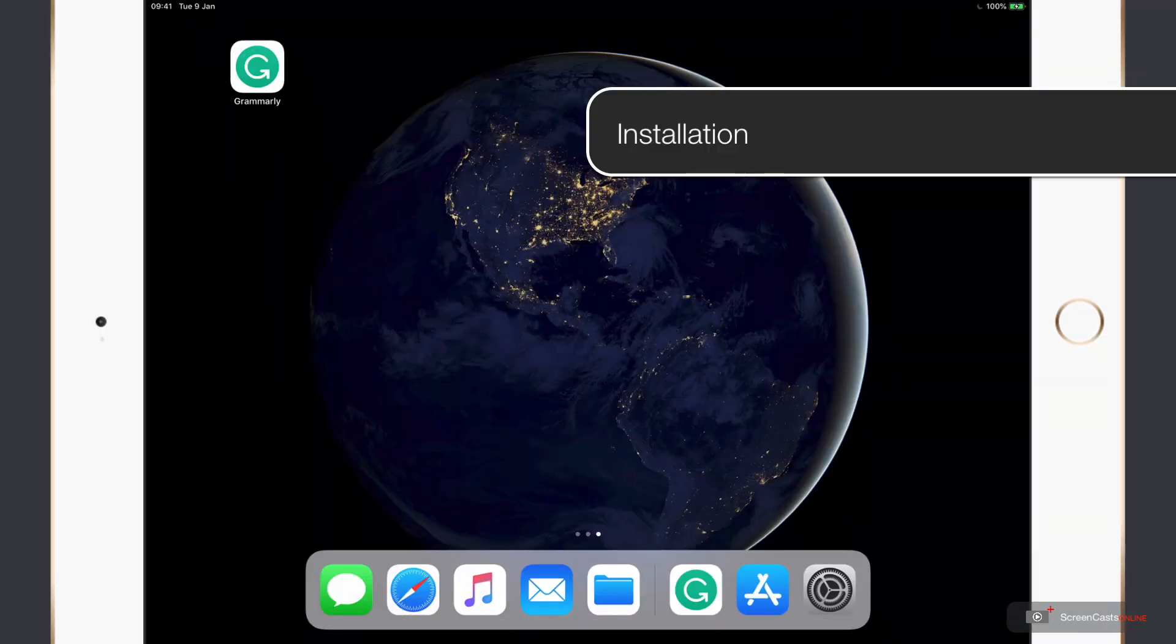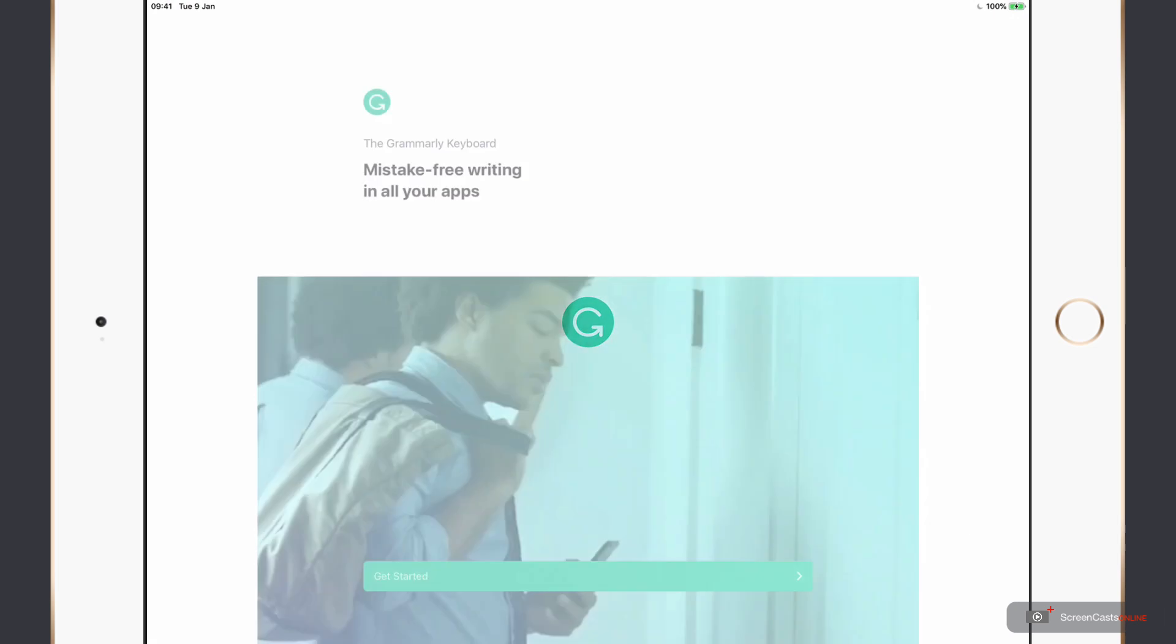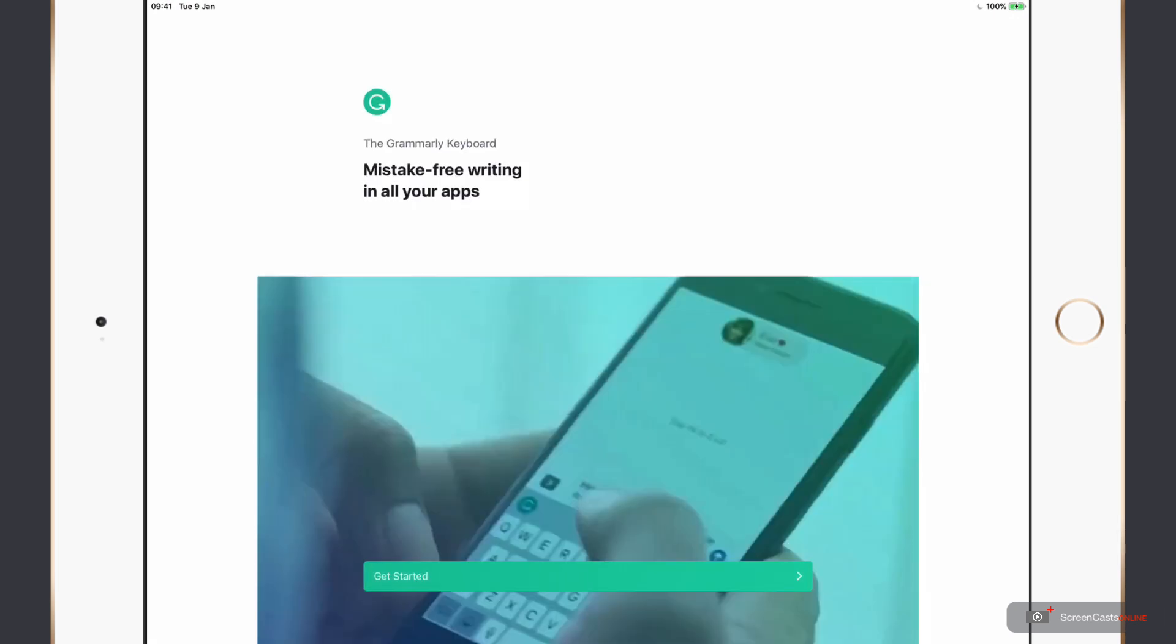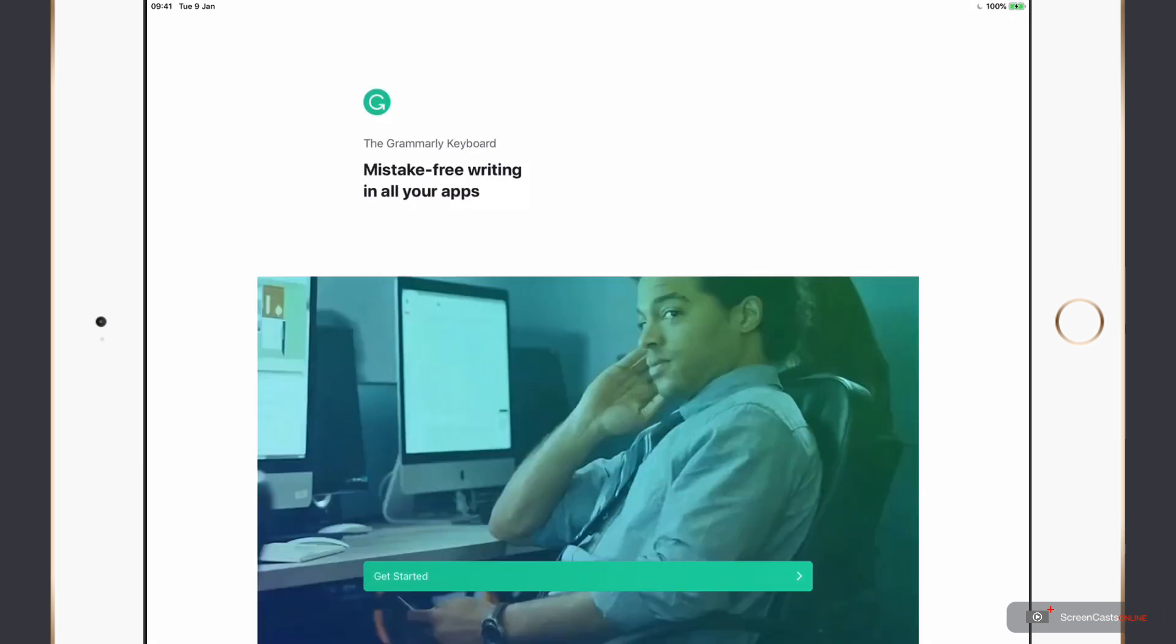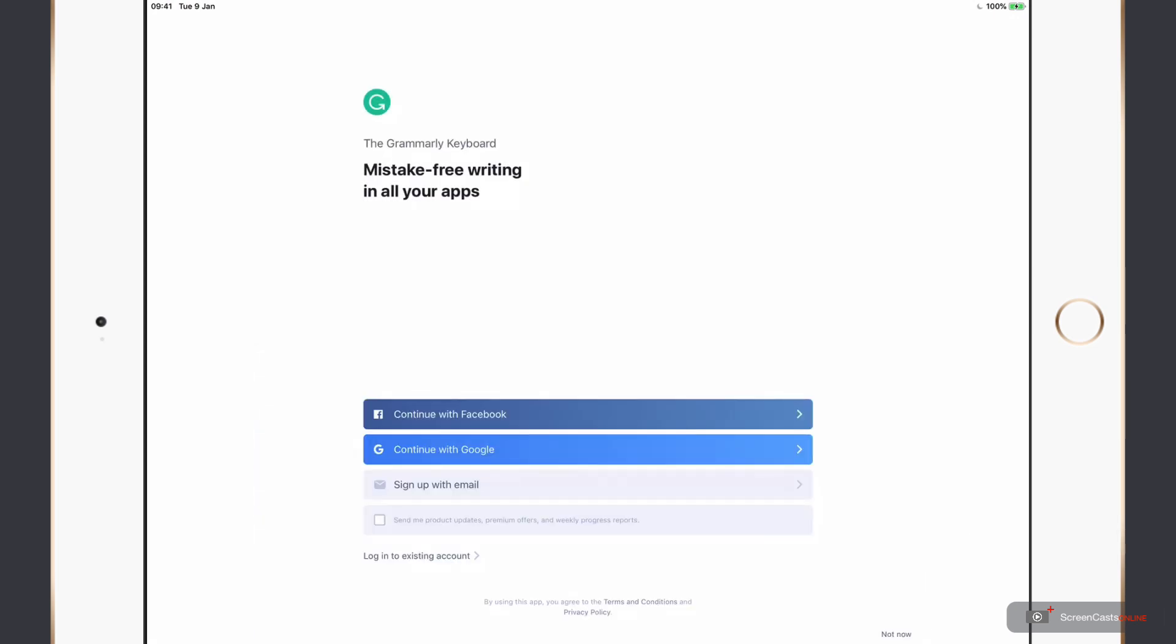So I've got the application pre-downloaded, and I'm just going to open it for the first time. I'll just tap get started, and we're taken to a screen that prompts us to sign in.